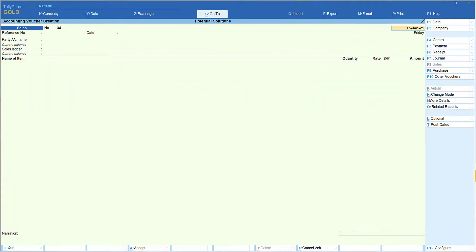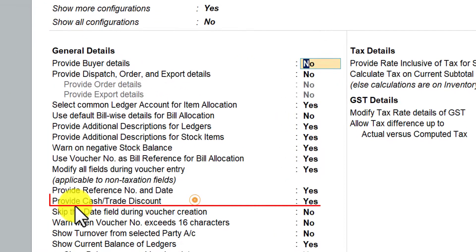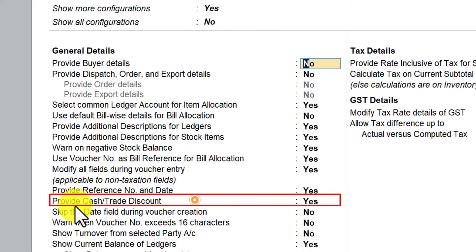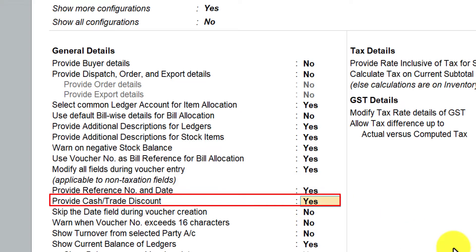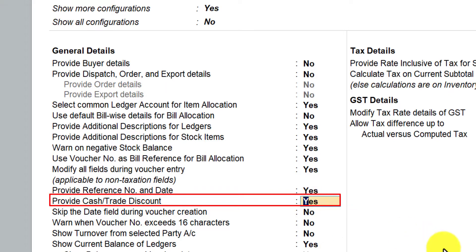We are in the sales voucher. Let us explore one more option under F2L configuration. The next option we will be seeing in today's session is 'provide cash and trade discount'. By default, this option is going to be No, and you will have to enable this option.